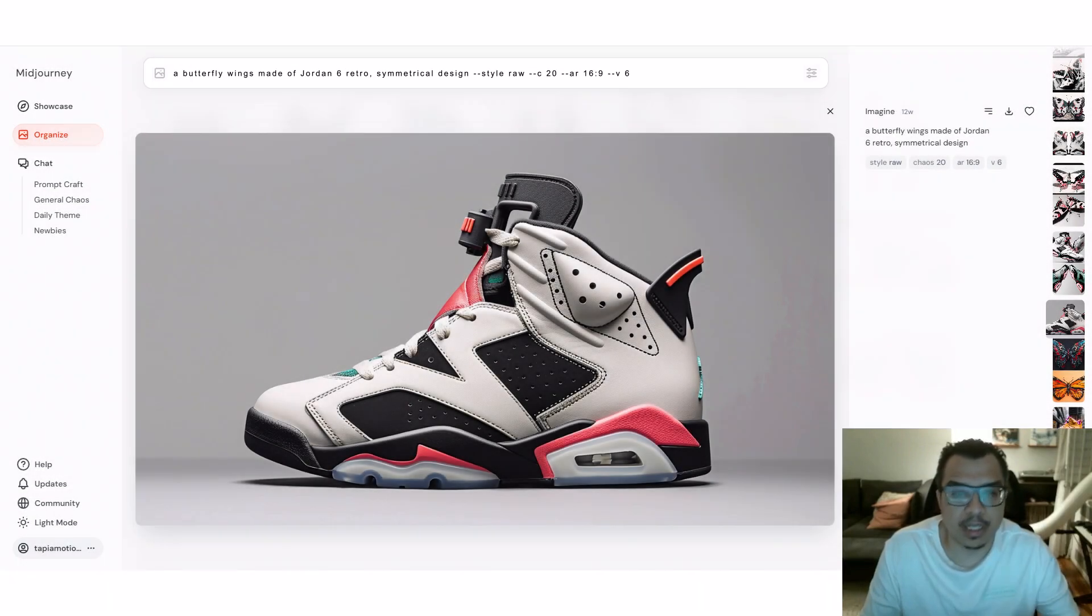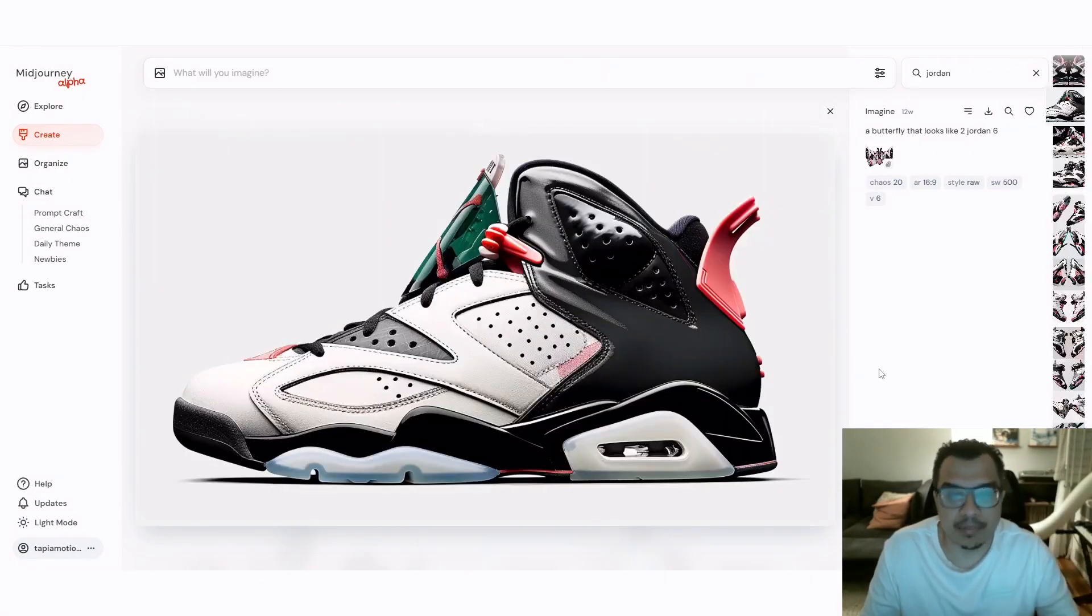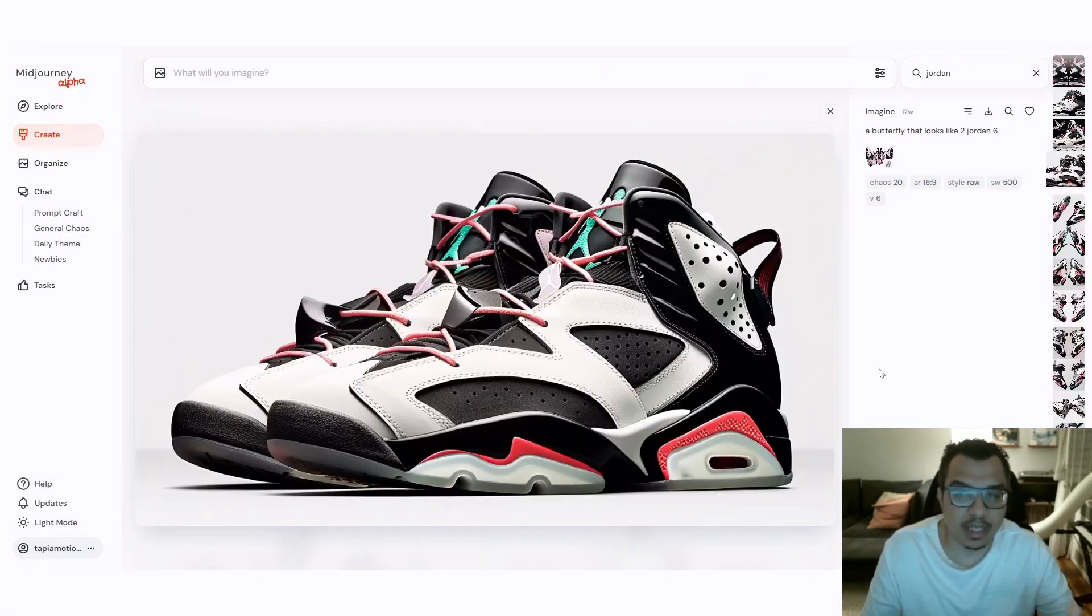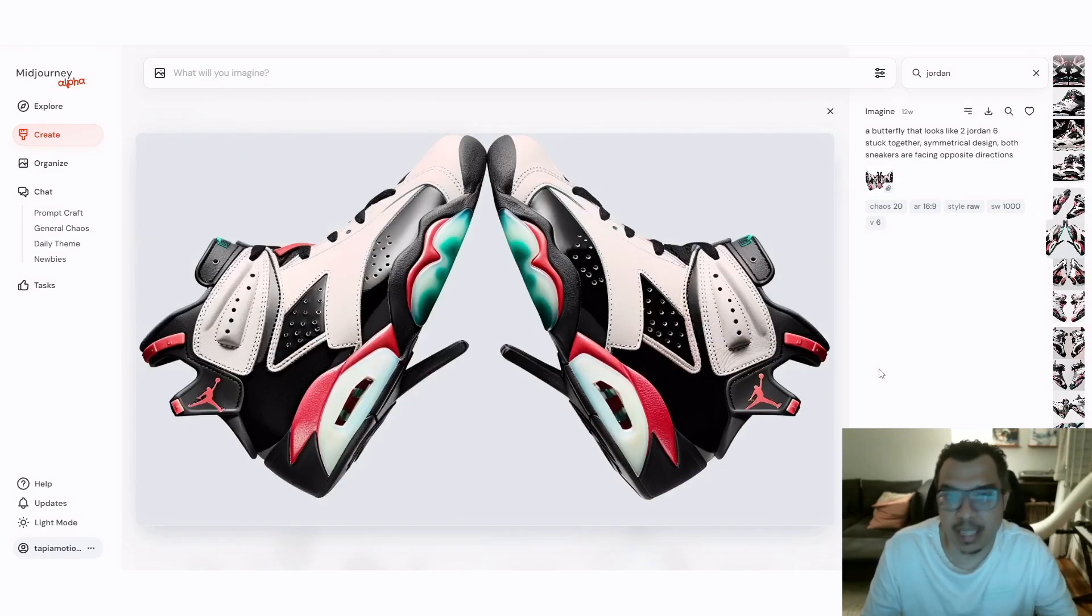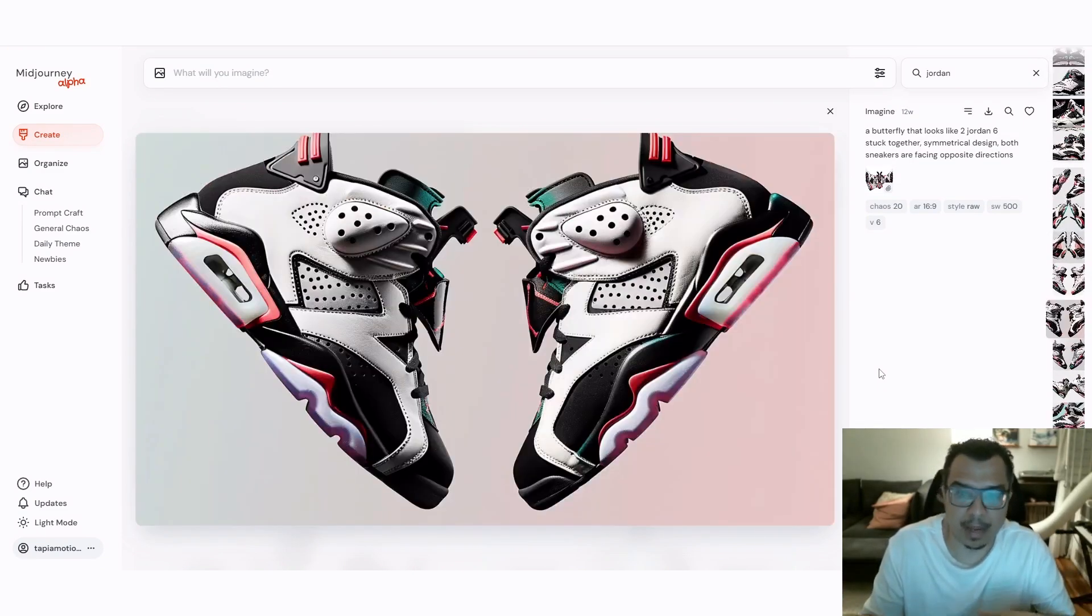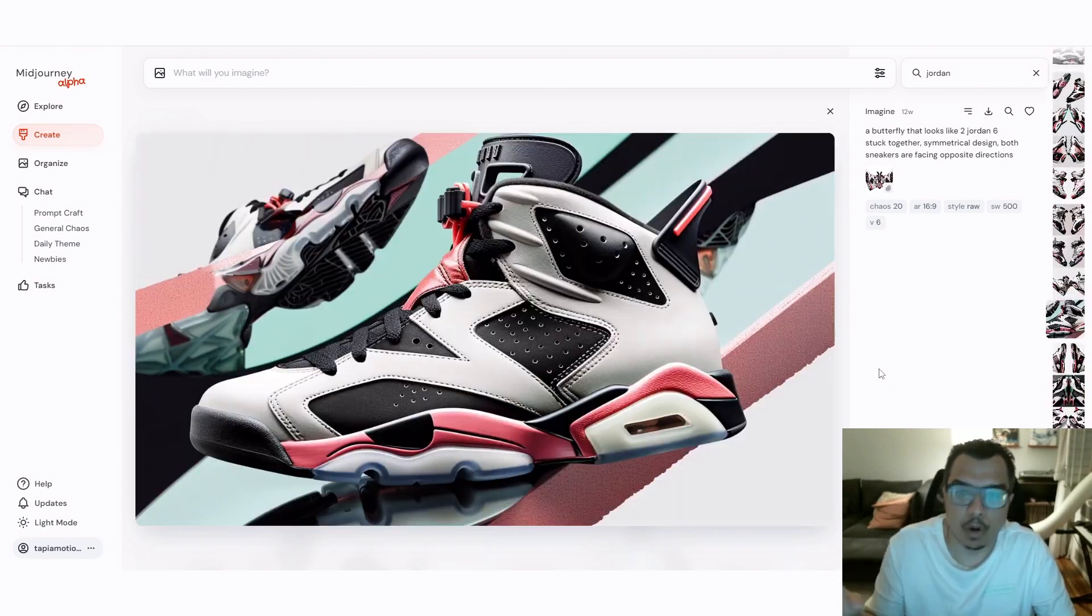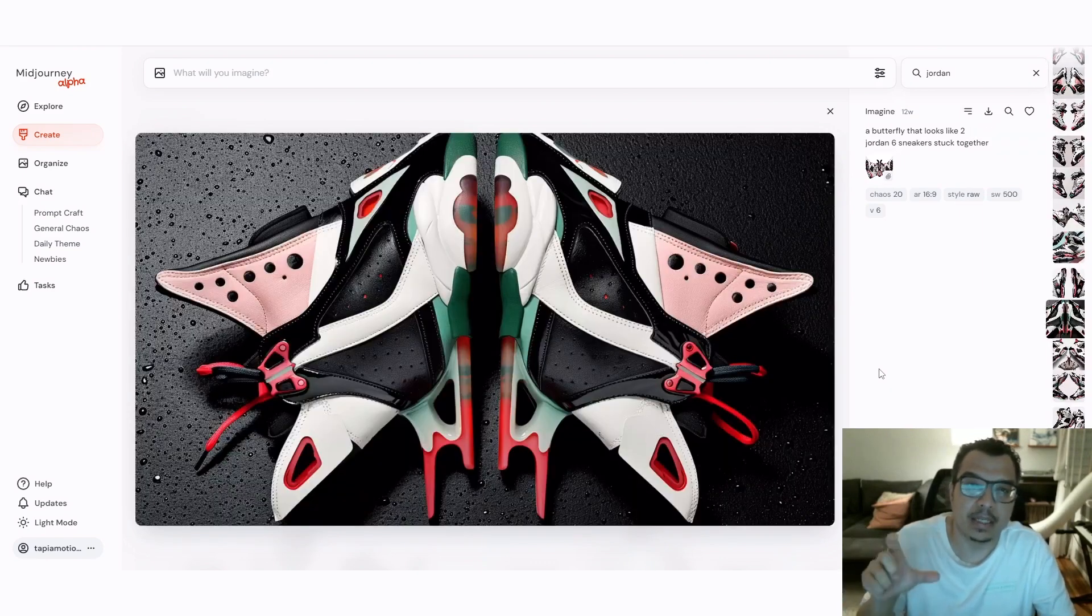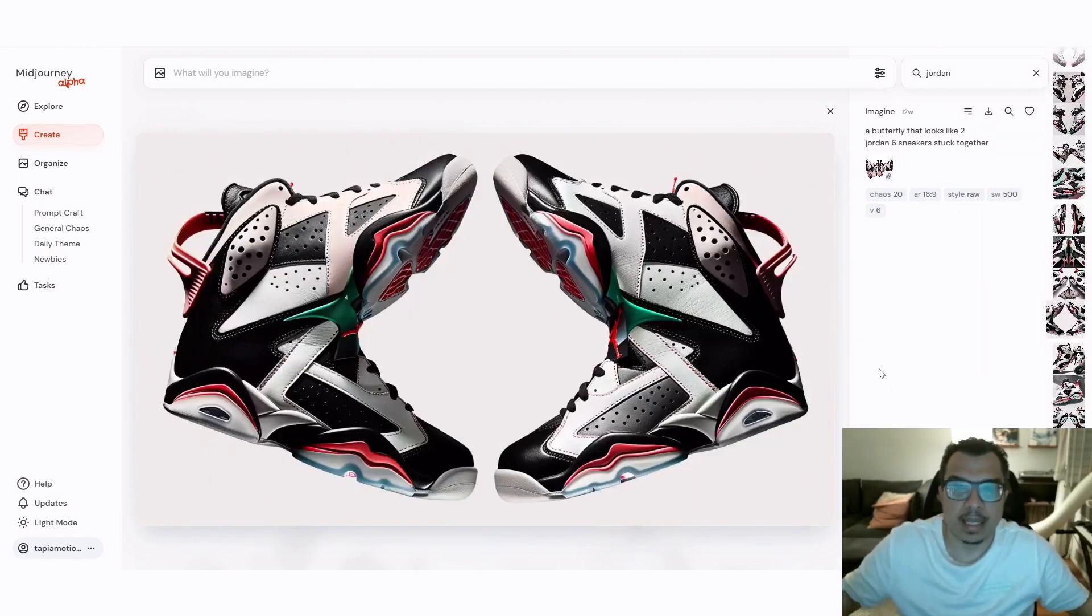Originally I was trying to make this sneaker into a butterfly wing. For some strange reason, Midjourney just gave me a Jordan 6 sneaker and at the end of the prompt, I just used the style raw in order to make this sneaker look much more realistic.